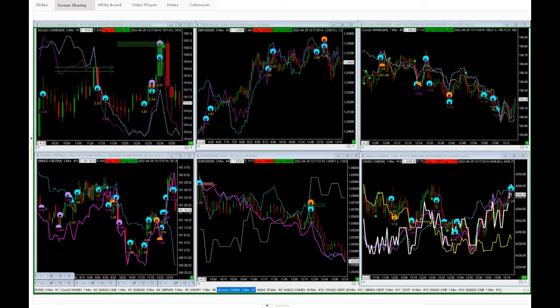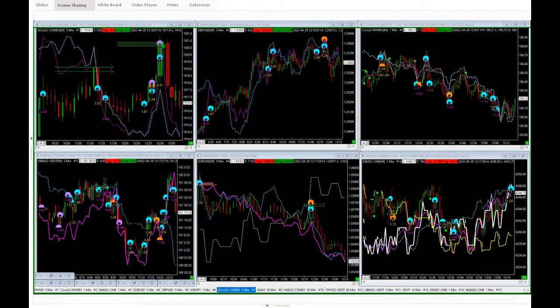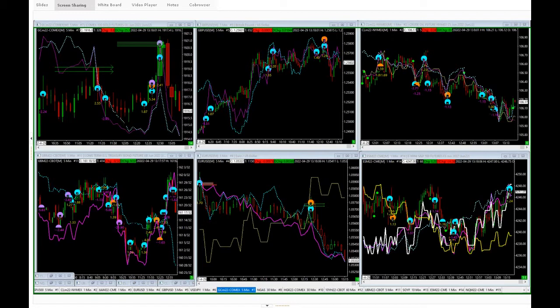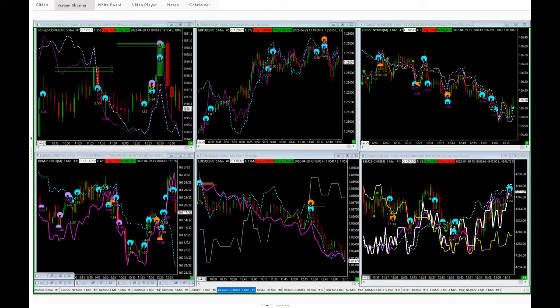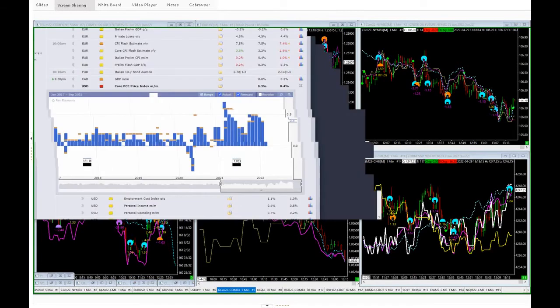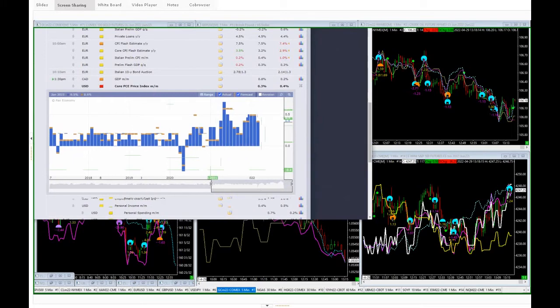We are 13 minutes ahead of the US numbers. We do have quite an important number, the Core PCE Price Index number is always a useful metric. It's a month-on-month number very definitely watched by the Fed, made mention of several times by Fed members. They're forecasting a 0.3% month-on-month increase against a prior increase of 0.4%. Now it's not the individual month-on-months, it's obviously the cumulative effect of these PCE numbers.